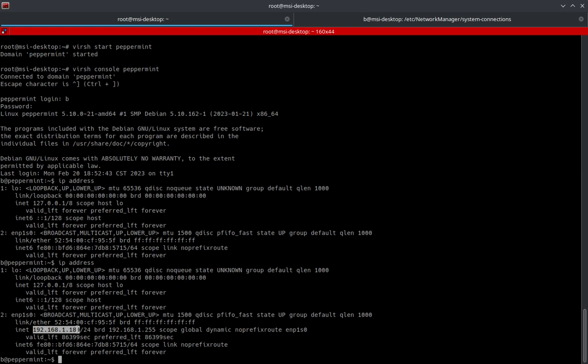That covers connecting a VM directly to your local LAN. Thank you very much for watching, and have the greatest of days. I'll see you in the next video.